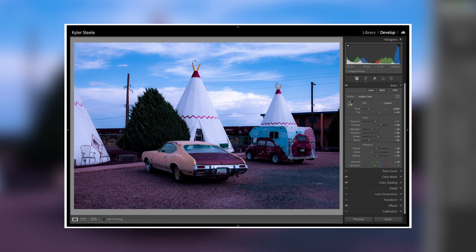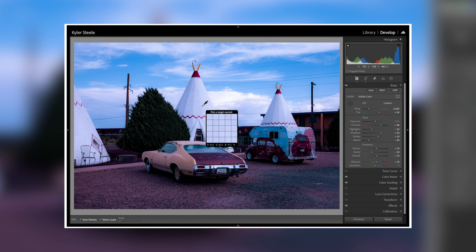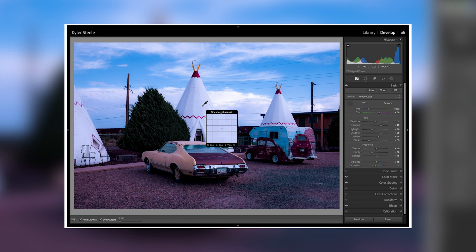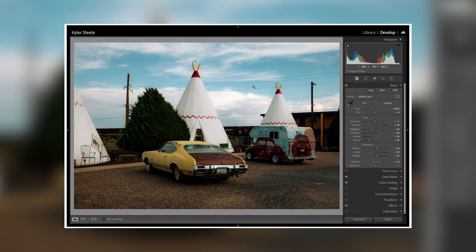Tip number two is to use the eyedropper tool to get a proper white balance. A lot of times our camera's auto white balance can shift the photo too much to the yellow or too much to the blue depending on what colors are inside of the photo. When you get to post you can use the eyedropper tool to select a neutral area and this is going to give you a proper white balance.